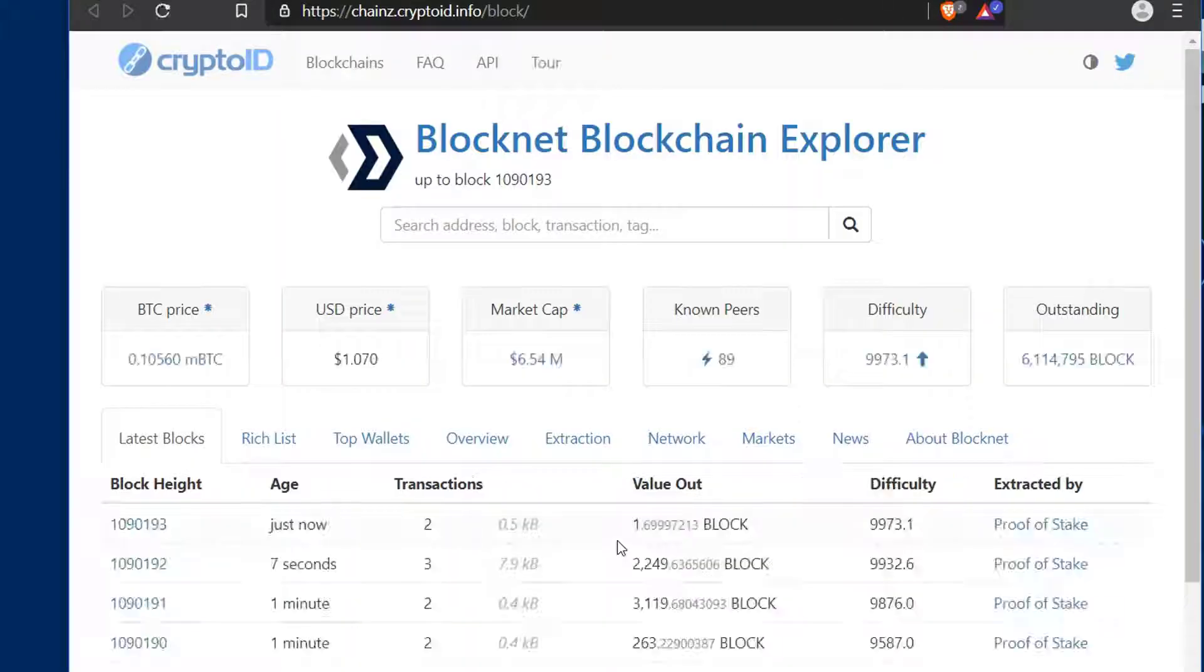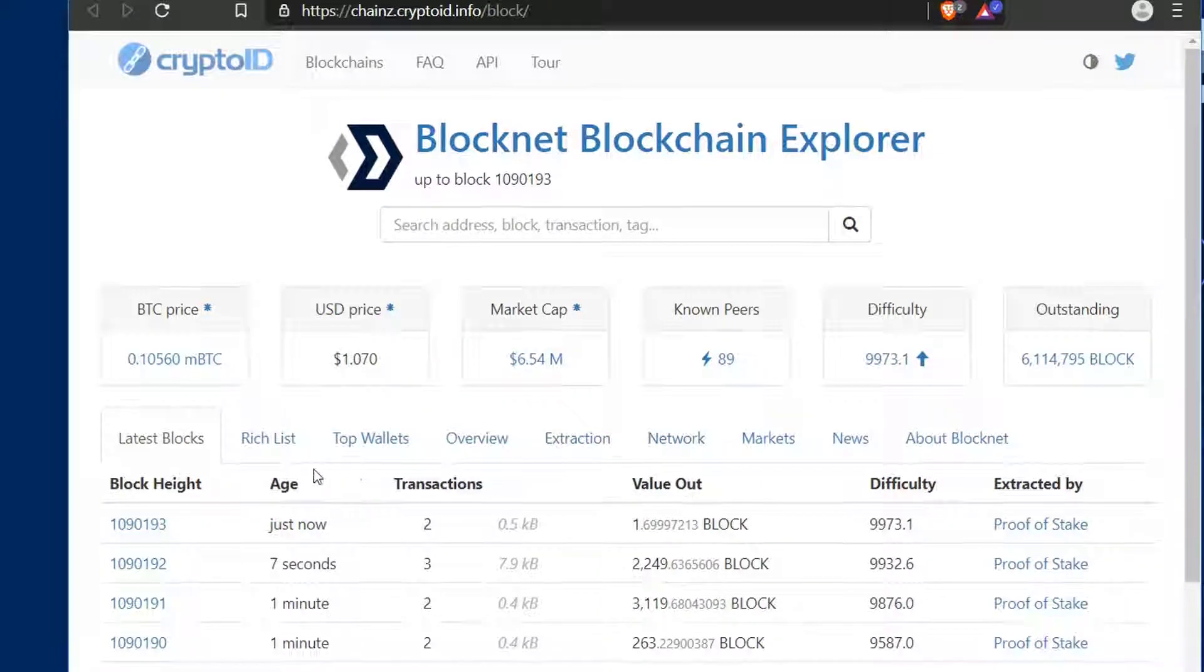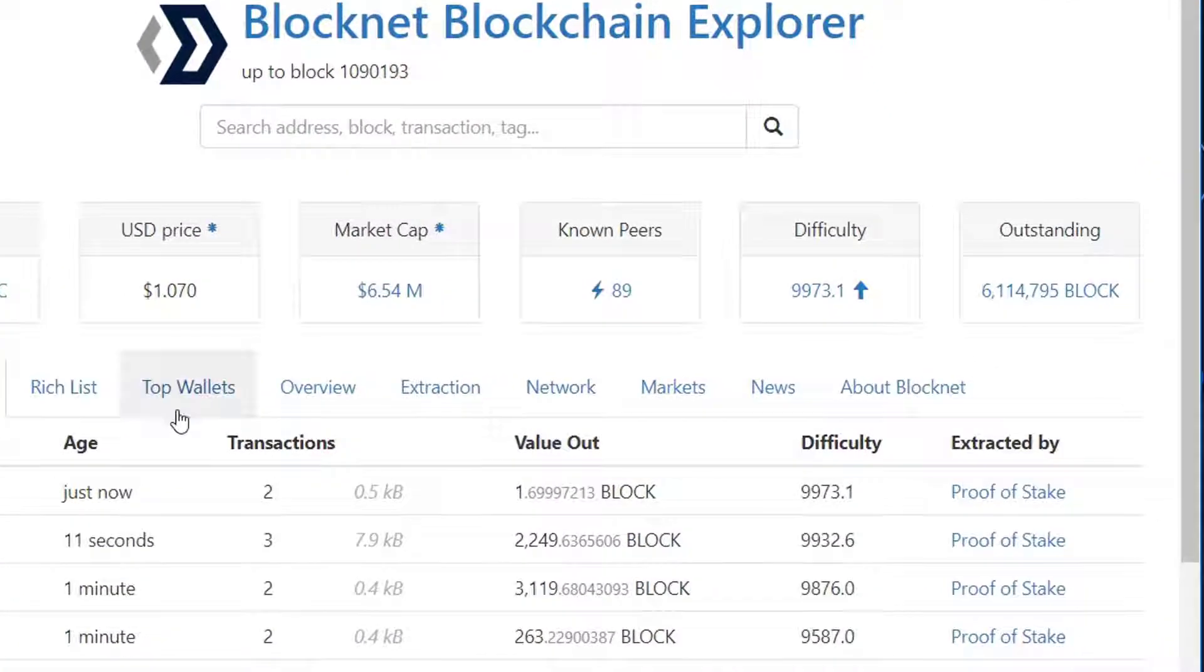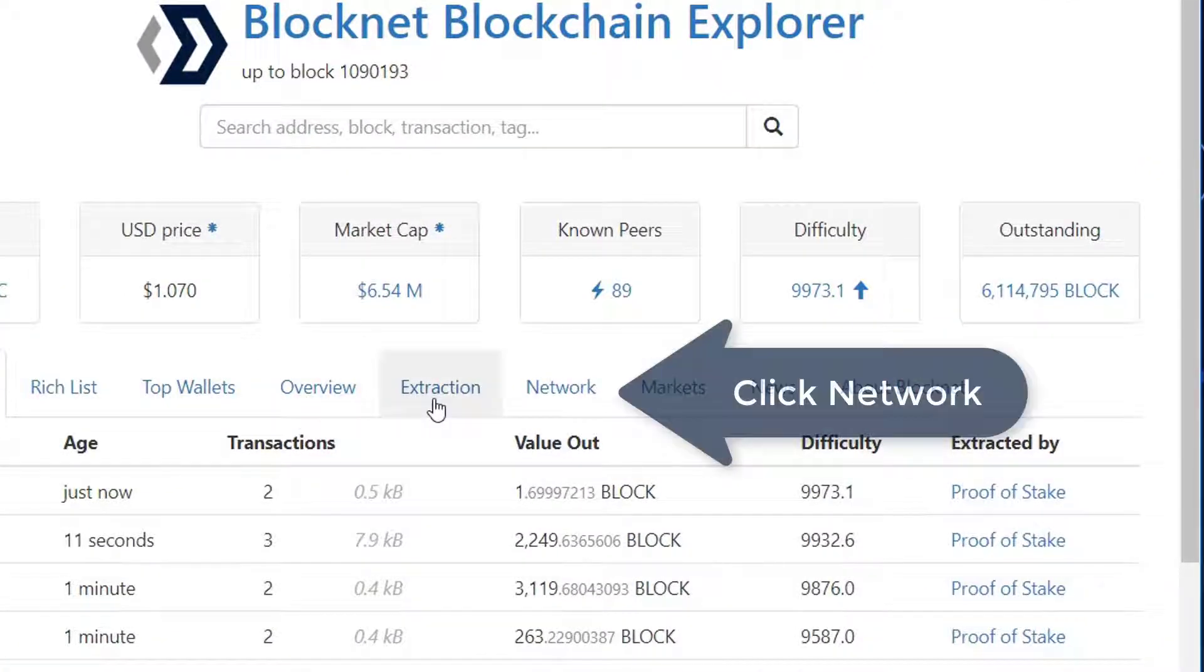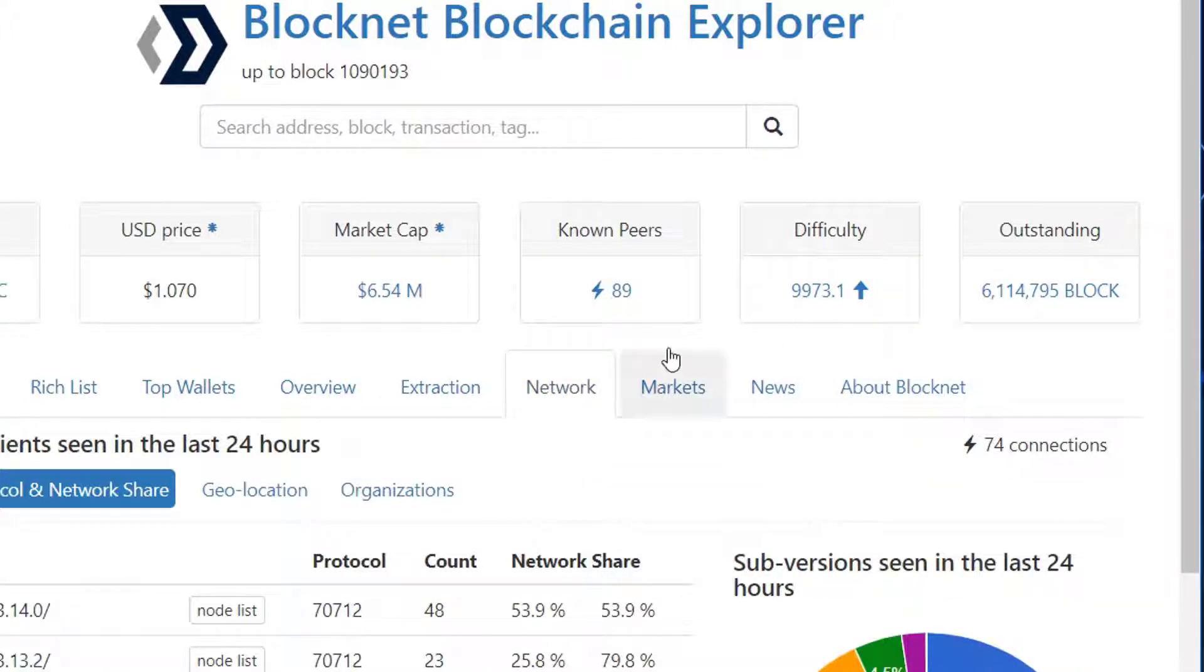This will open up the BlockNet Block Explorer. As you get to the page you'll see many options, but in that center middle section you'll see right next to extraction a link called network.